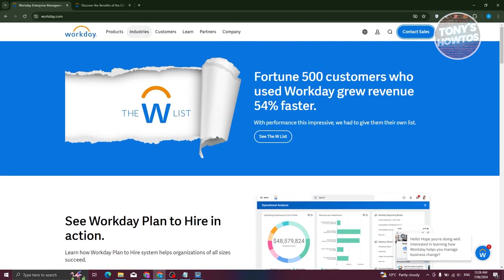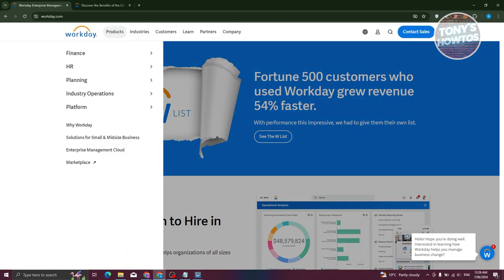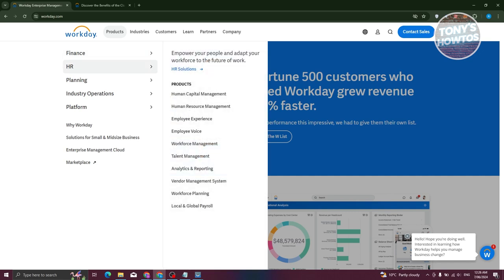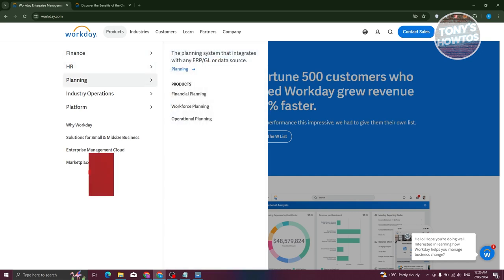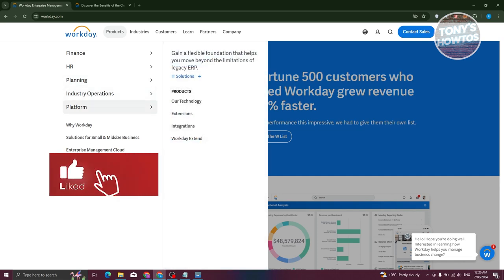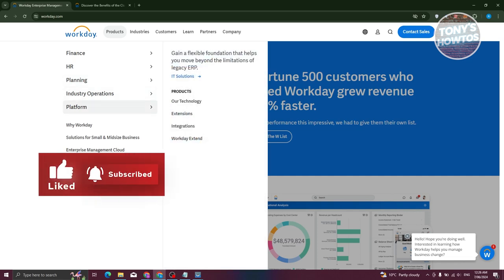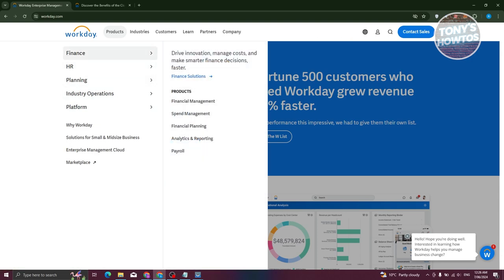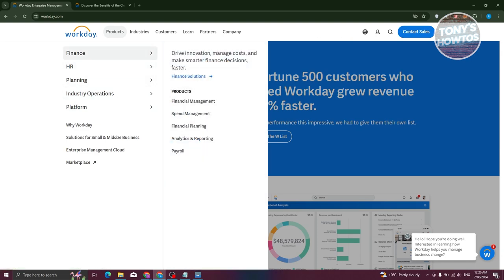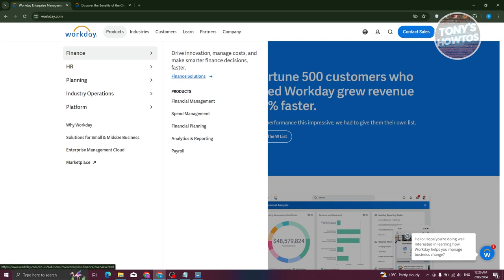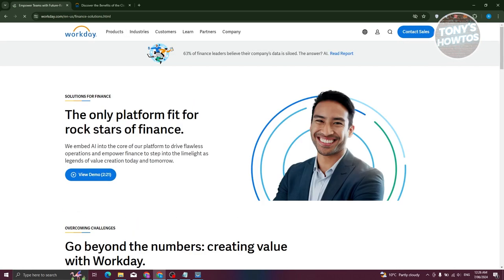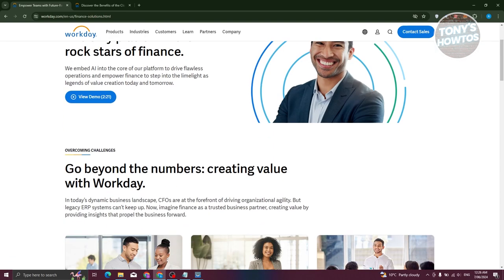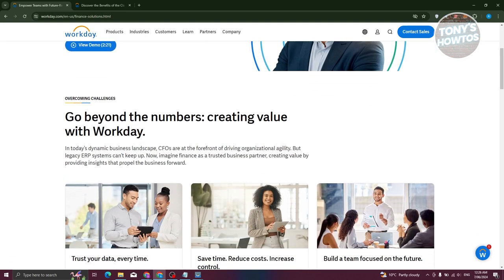In this case, they have the options here to view it. Like for example, the products page here contains all the products. If you're focusing on finances, HR and planning, industry operations, and even platform. You could basically read all the technologies they need here. For example, if you click on finance solution, you should be able to view solutions for finances. This will give you an idea on what you could expect on the platform itself.